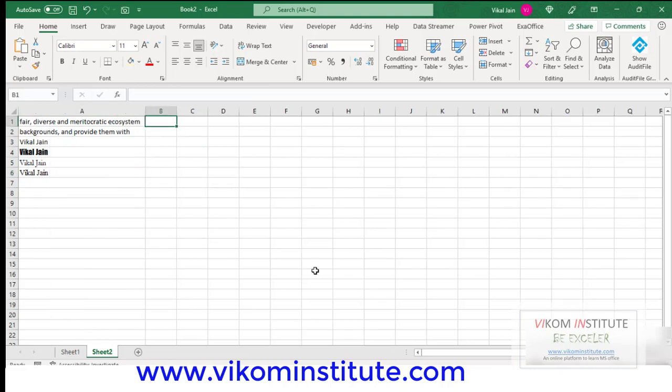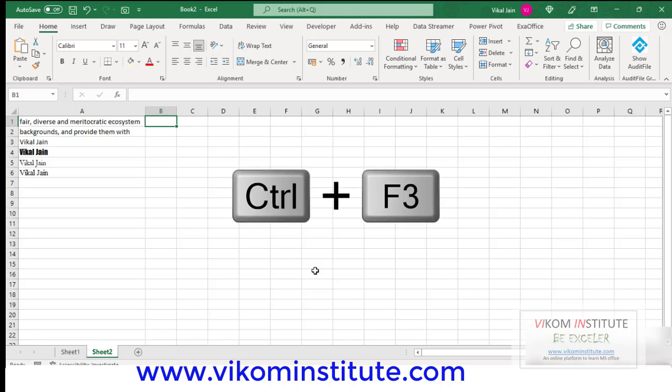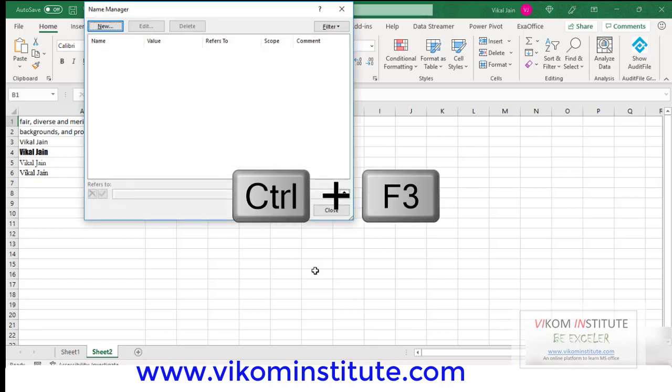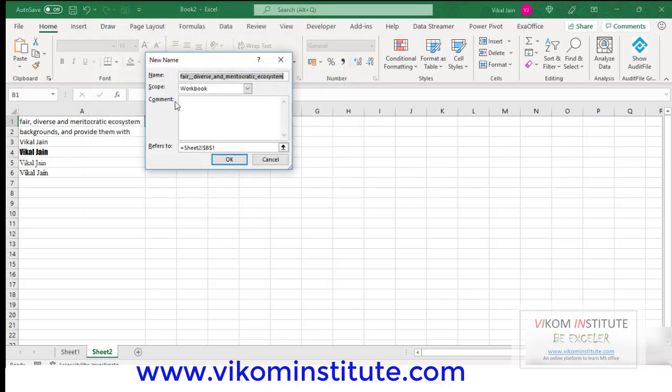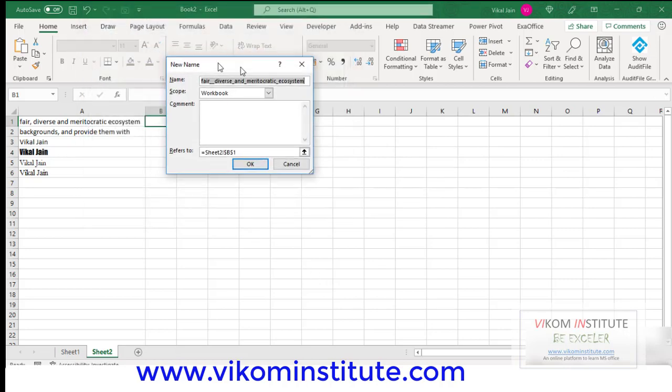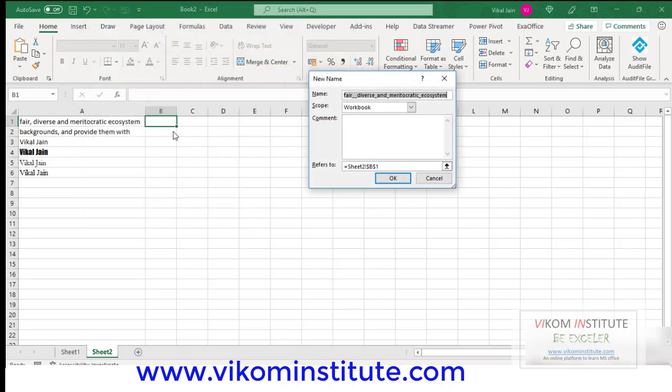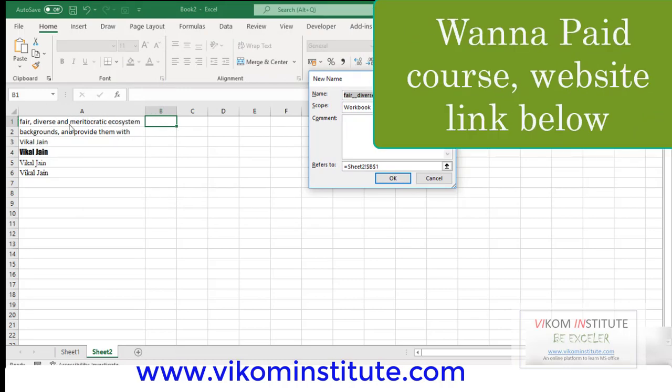Now what you need to do is press Ctrl+F3 on your keyboard. Now press New. See, my cursor is on B1 when I am working on A1, so you need to put your cursor on B1.